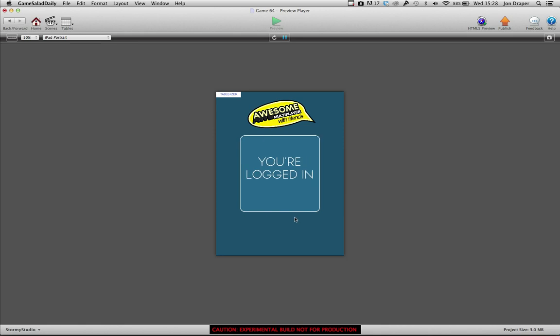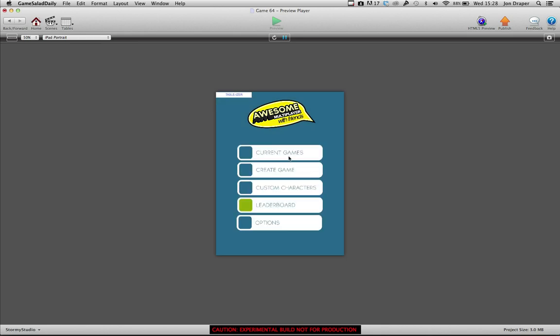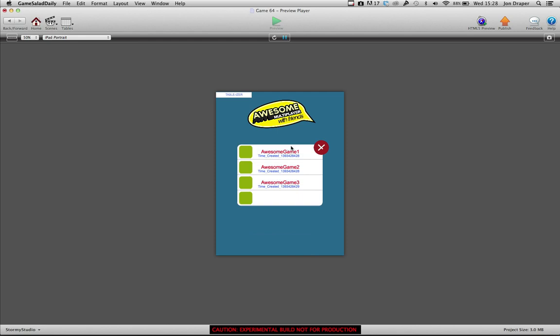Login. You're logged in. Current games: Awesome game one, two, three, and the times again that they were created at.